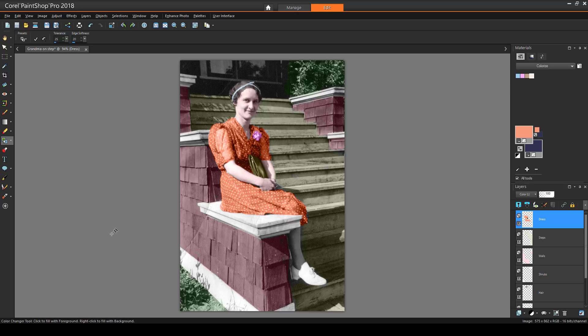When I'm finished, if I save this image as a PSP file, all of the layers will be preserved. If I save as another format, such as JPEG, all layers will be merged into a single layer.